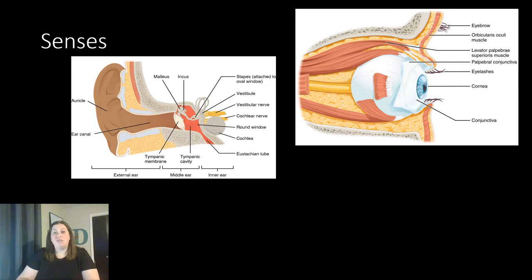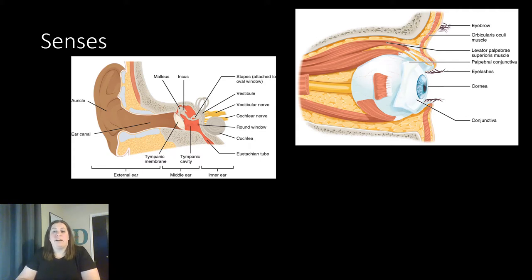All these structures need to be functioning and working together — if any of them are affected or hurt, the sensation of hearing will be affected. With the eye, there are multiple structures: different muscles that help move the eyes, and special structures like the cornea and lens. The layers of the eye are the sclera, the choroid, and the retina. The retina is the neural part which connects to the optic nerve — cranial nerve two — and that carries the information to the brain.